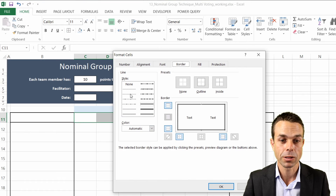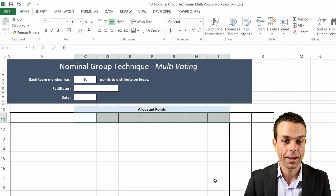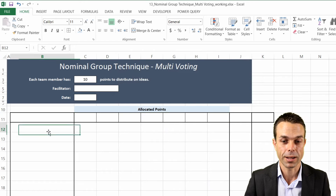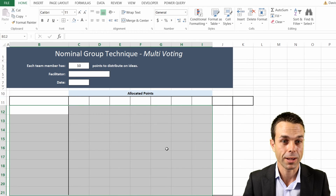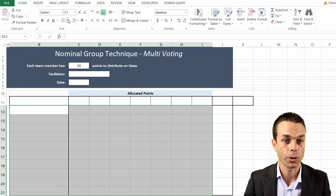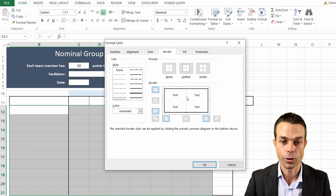Now that it's all set up, we're going to do the same for the rest of our table - go to 'More Borders' again, select a solid line for the vertical, but we'll also add a horizontal dashed line. This might just change one thing which we'll fix.